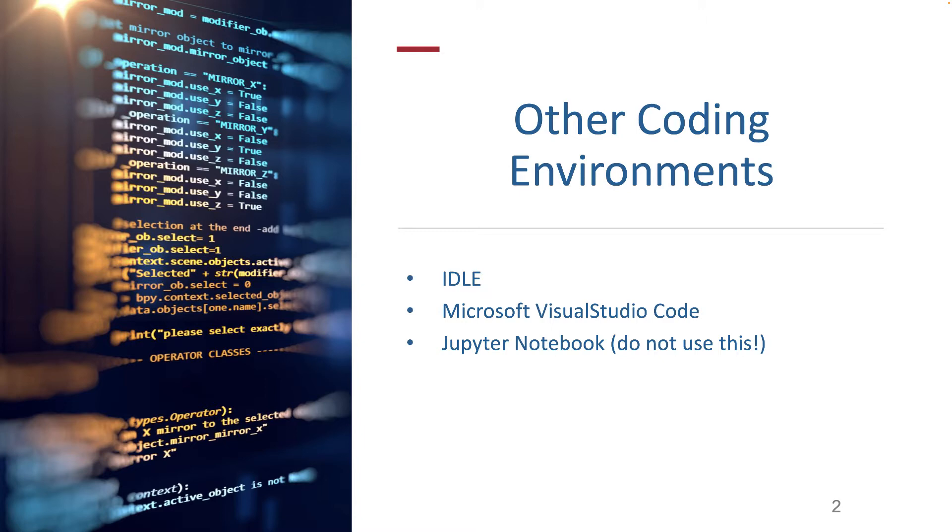And then finally, there is Jupyter Notebook. Jupyter Notebook is also a really great environment, but it's an earlier version of JupyterLab. JupyterLab represents the next iteration of the Jupyter environment, and so therefore, I find it to have more features and somewhat easier to use.